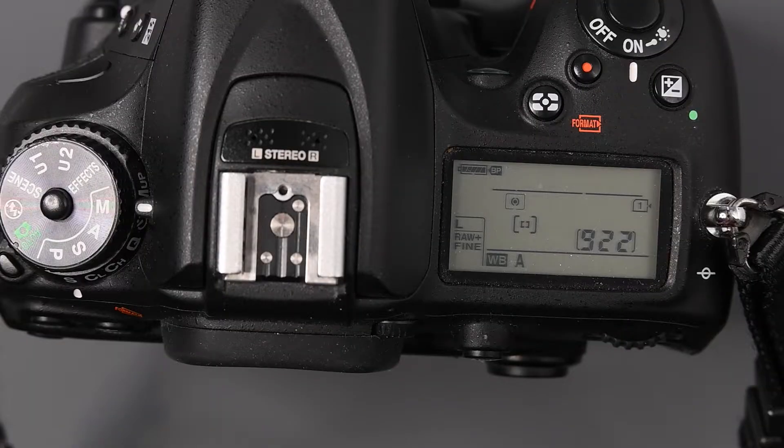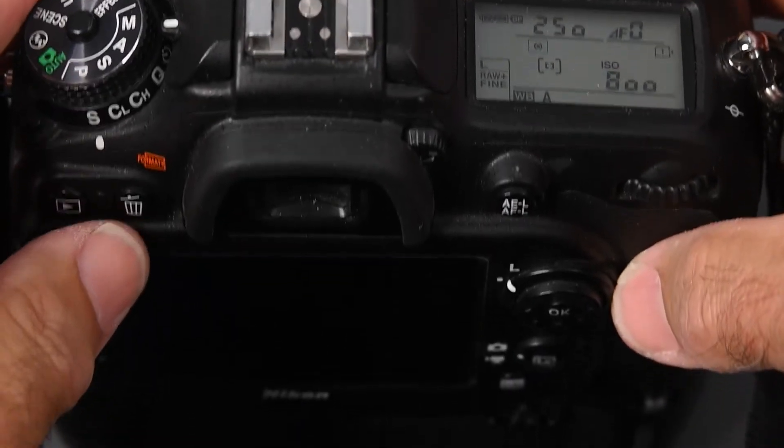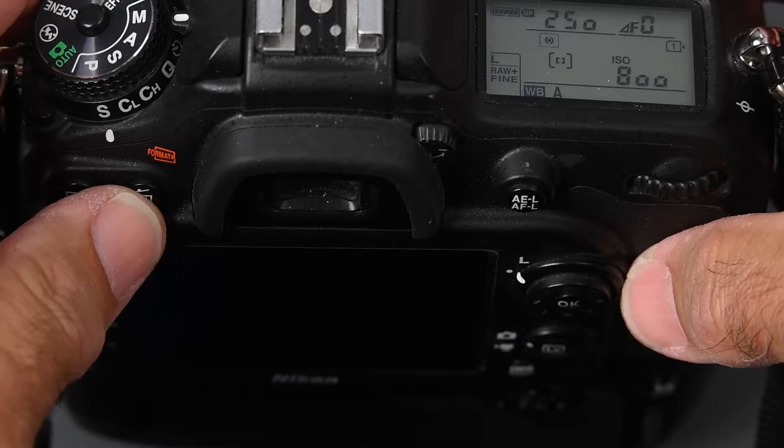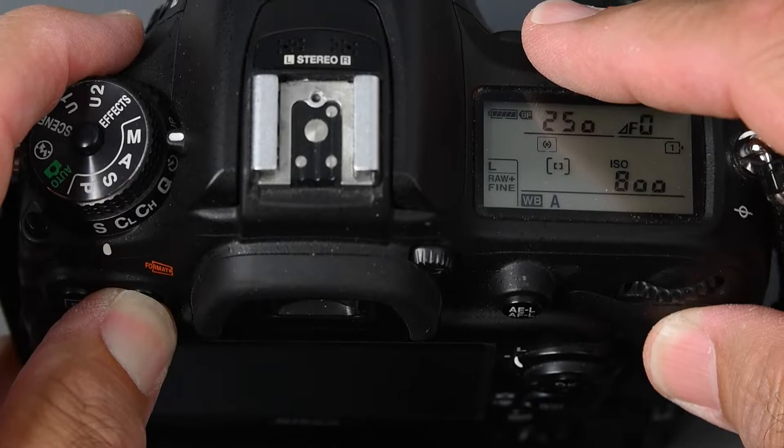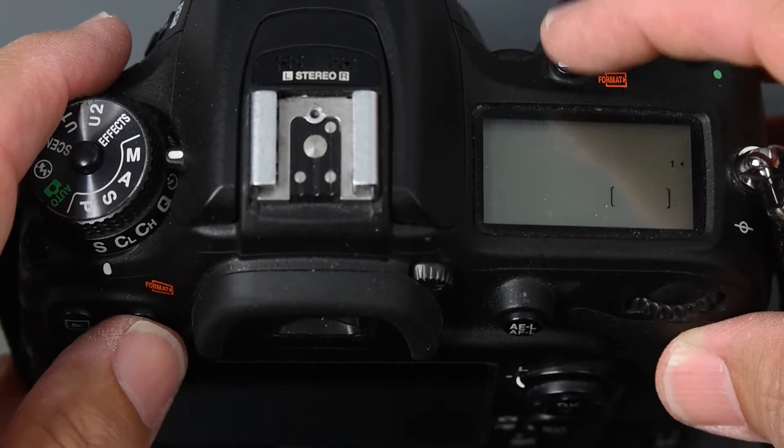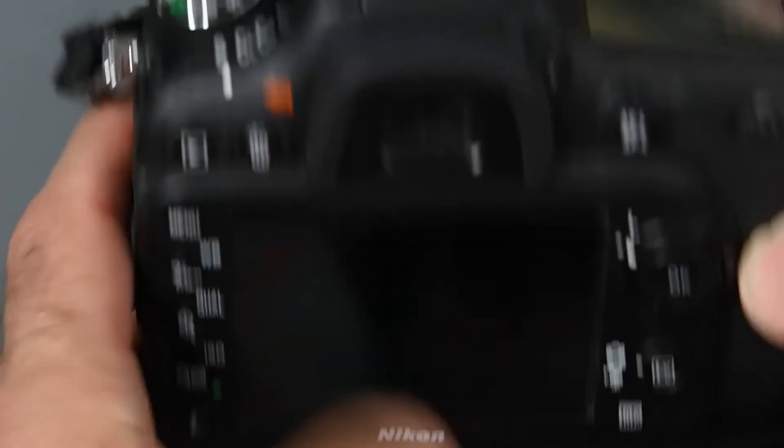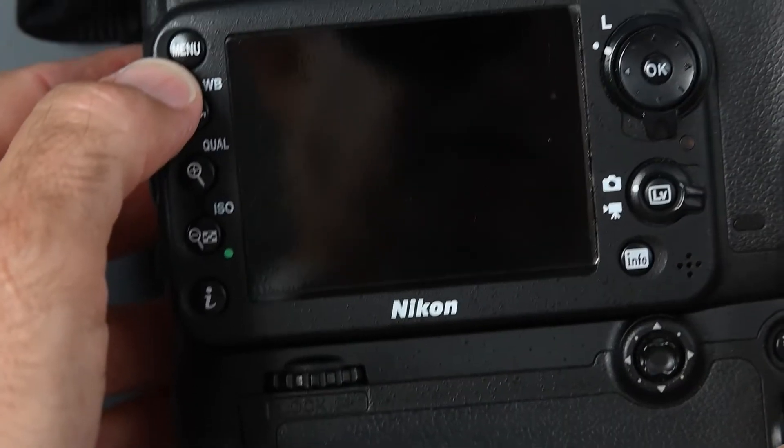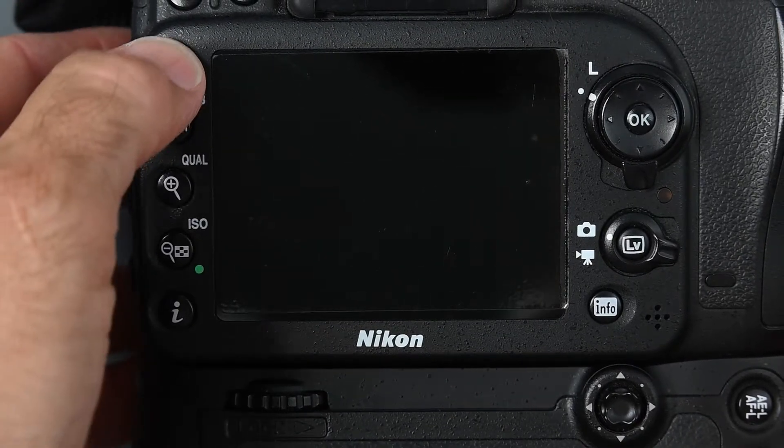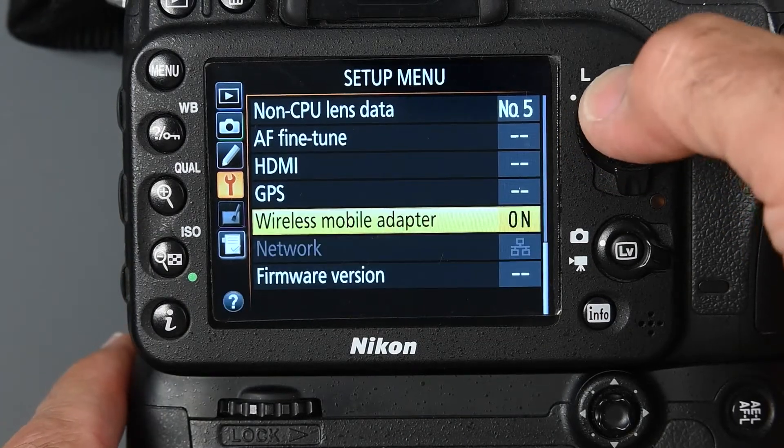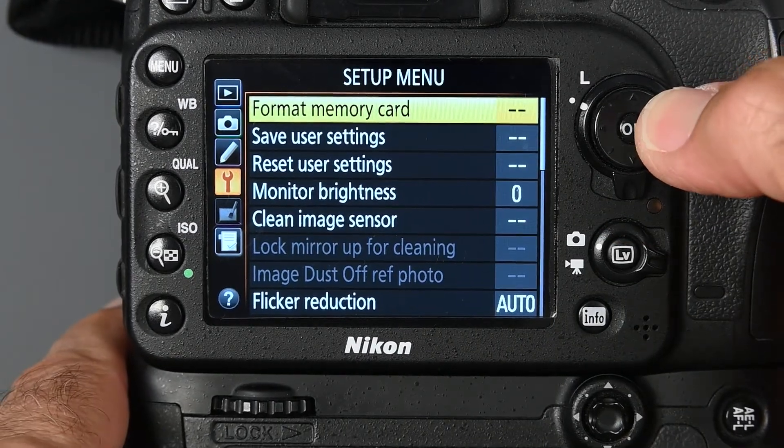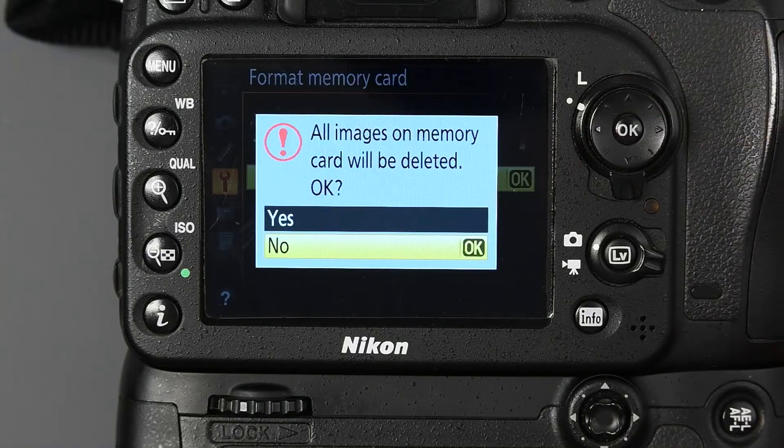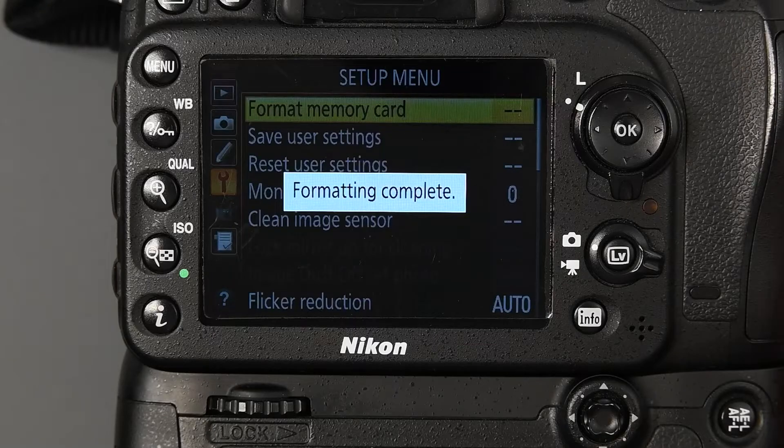Format the memory card on Nikon DSLRs. It's a two-button operation. You press in on the trash button and the meter selection button at the same time. And you will see FOR, that means format. You release, press the two buttons again, and it's formatted. Now, you could also do it through the menu system. We could come over to menu and same icon, the wrench icon, just go all the way up to the top. Format memory card. Slot 1. Yes. So now we have a formatted memory card.